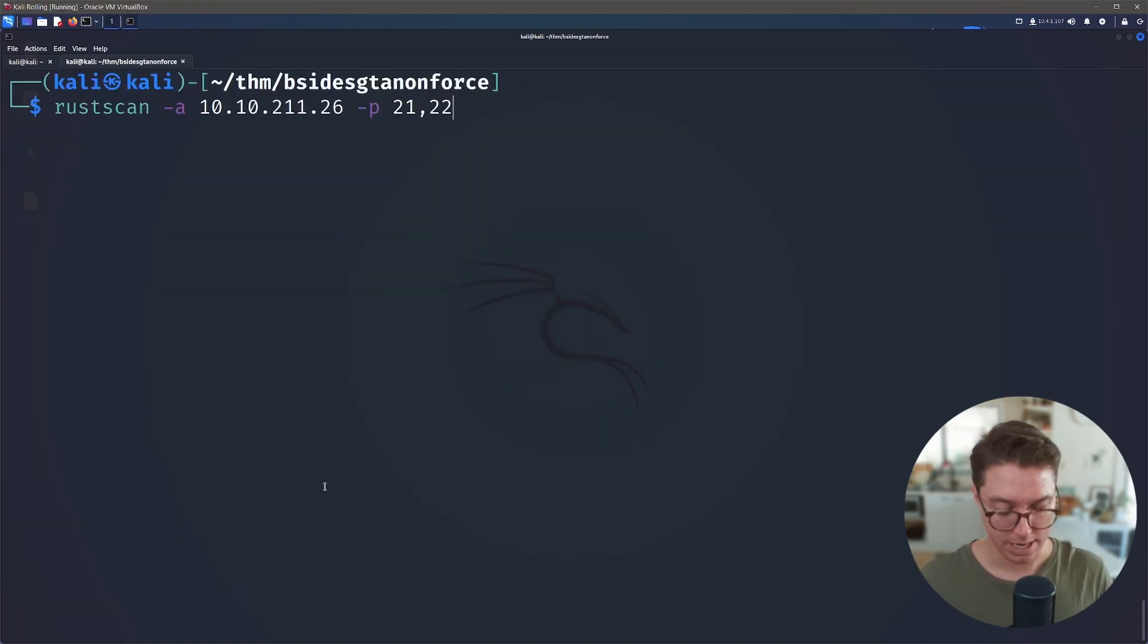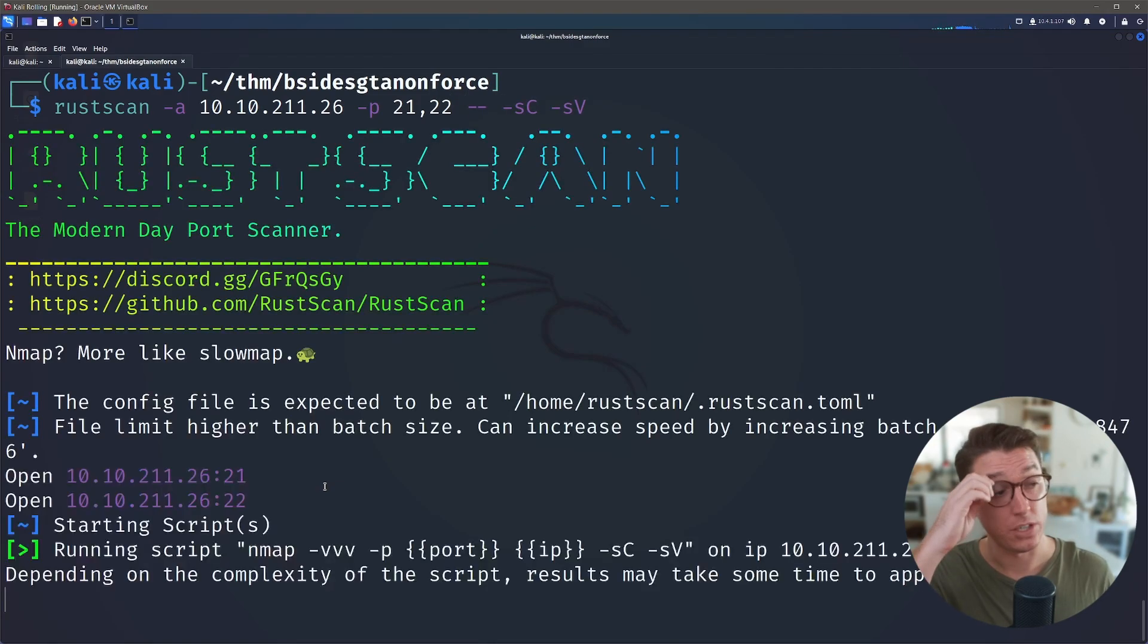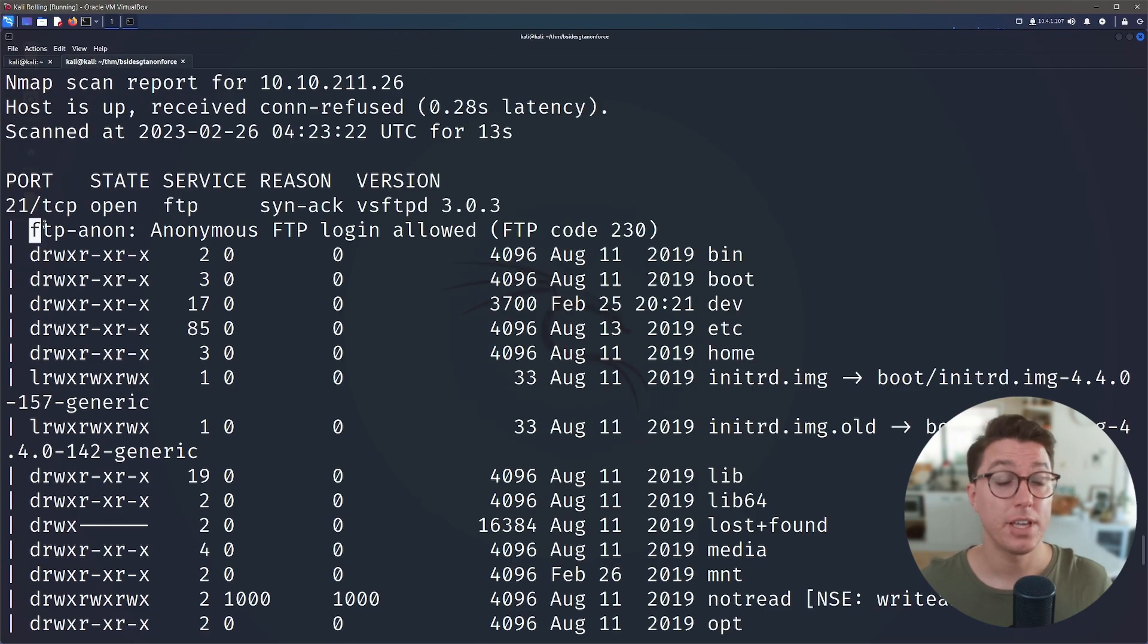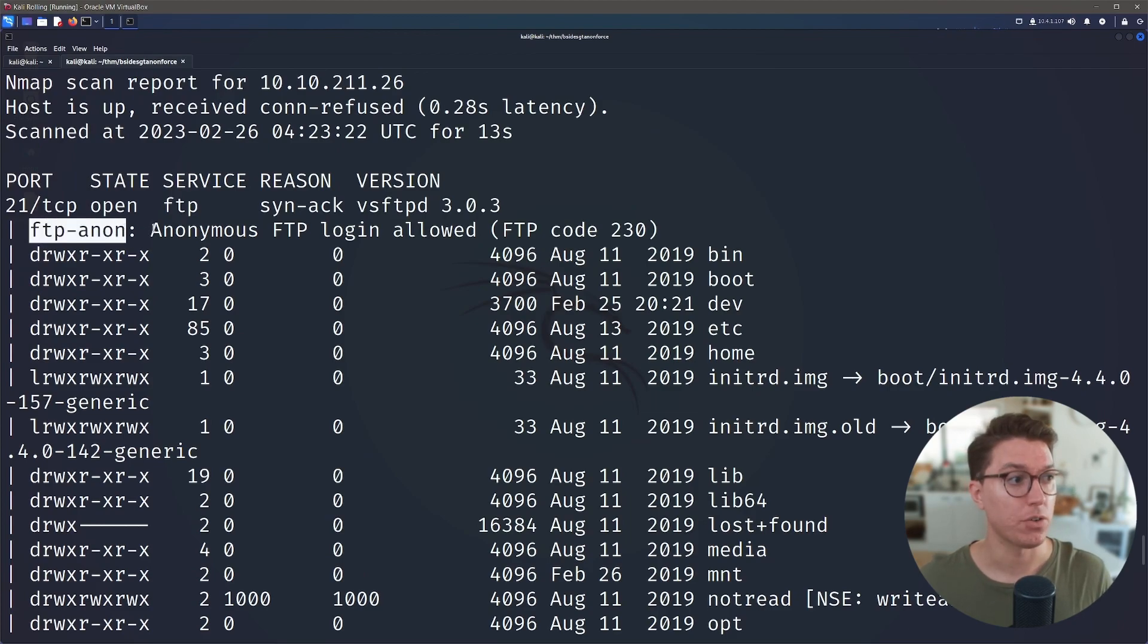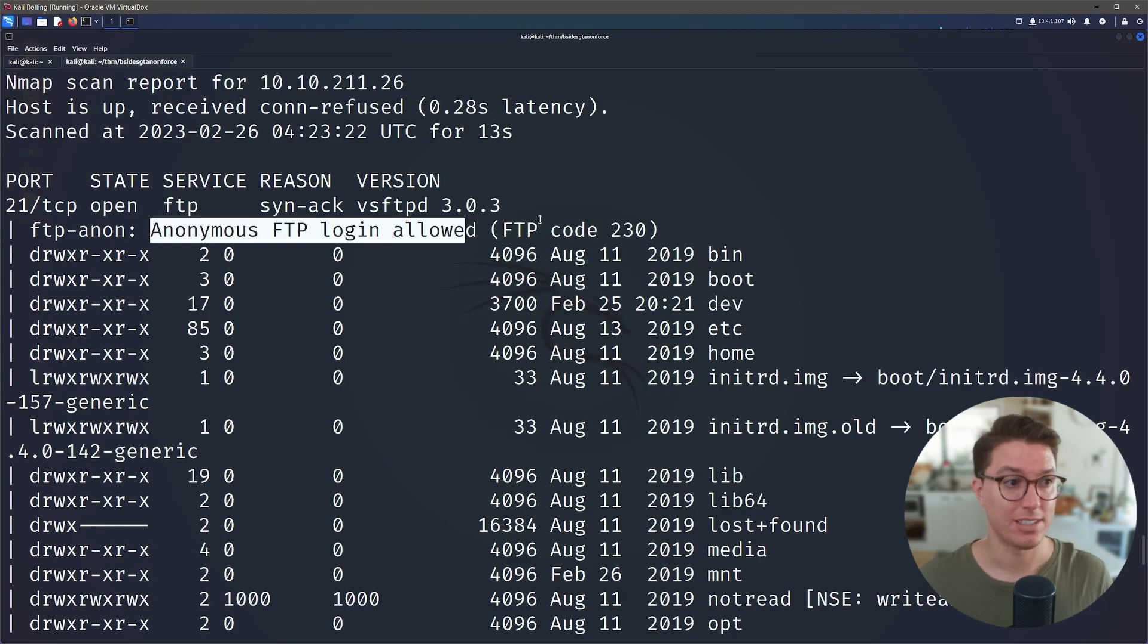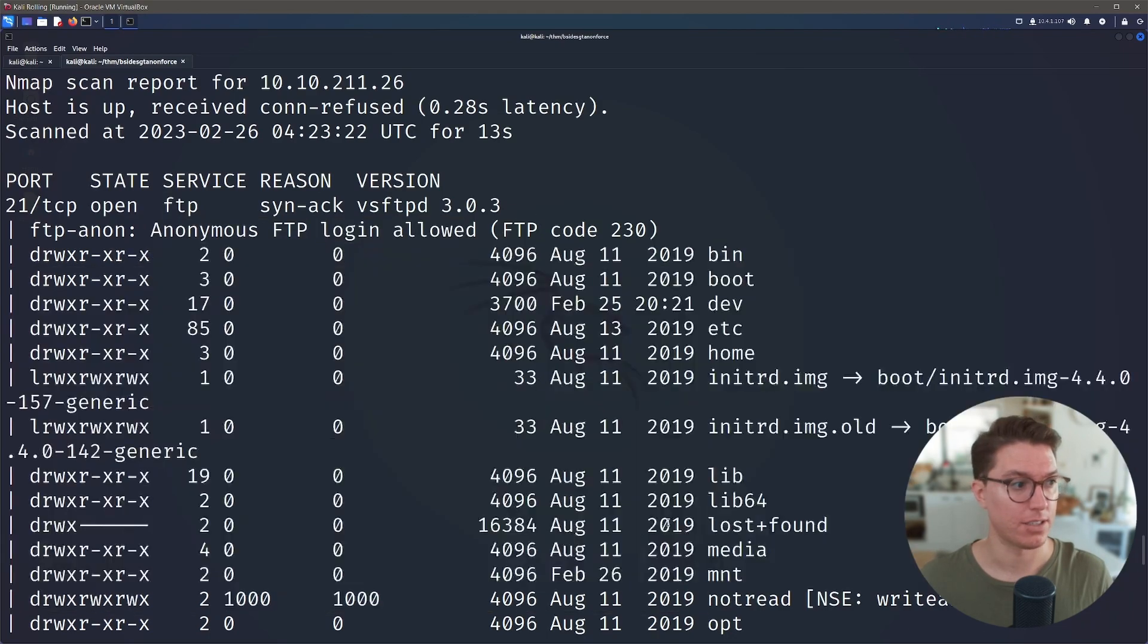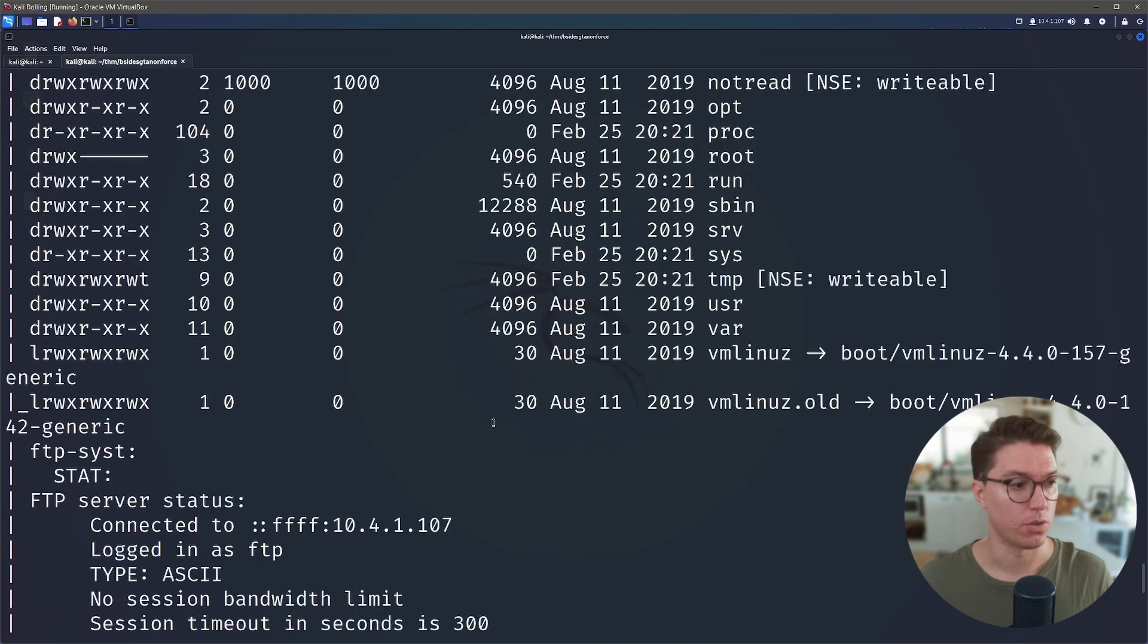So let's run that again with the -p flag like we usually do and see if we can find out any more information using nmap. All right, so one of the scripts that was run against it was ftp-anon, anonymous FTP login allowed, and we can see here that it's given us direct access. So that's really cool.